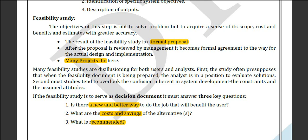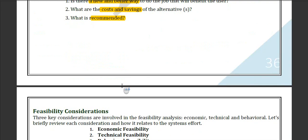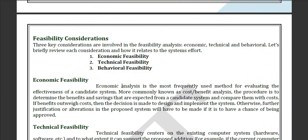After the proposal, it goes for review to the management section. Many projects die here because after managerial observation, sometimes the manager dismisses the project. Now here is the decision documentation, where there are three key questions: Is there a new or better way to do the same work? What are the costs and savings of alternatives? What is recommended?